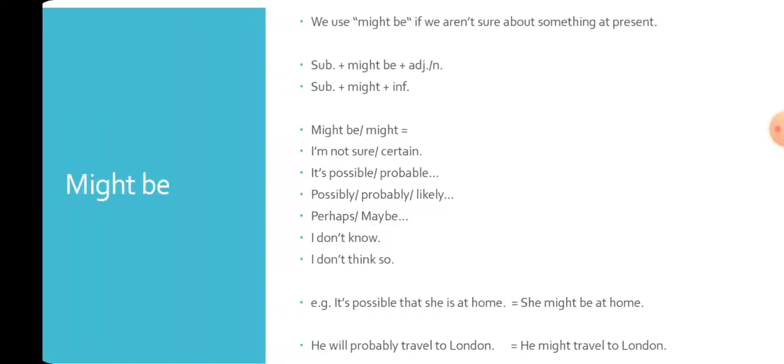Let's move to our third and last rule for today: might be. We use might be when we aren't sure about something at present. It comes after a subject and before a noun or an adjective.